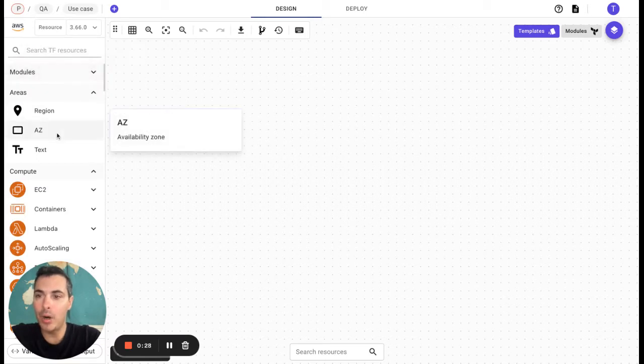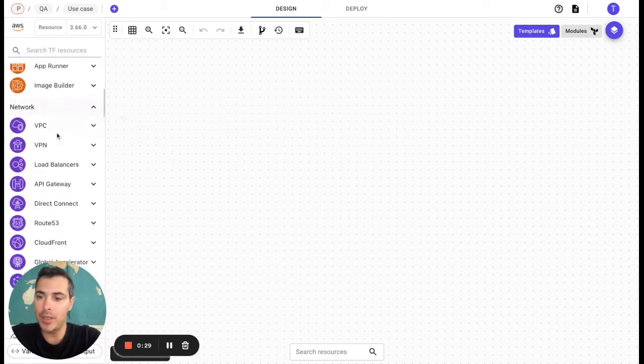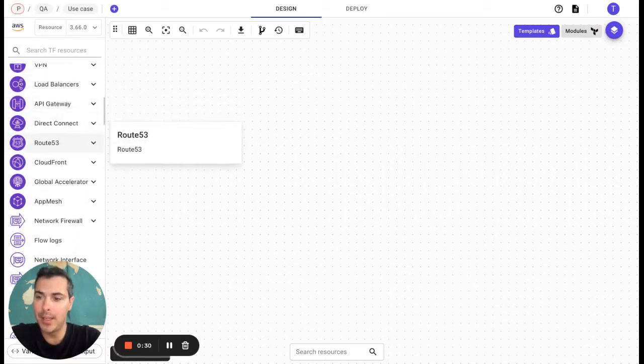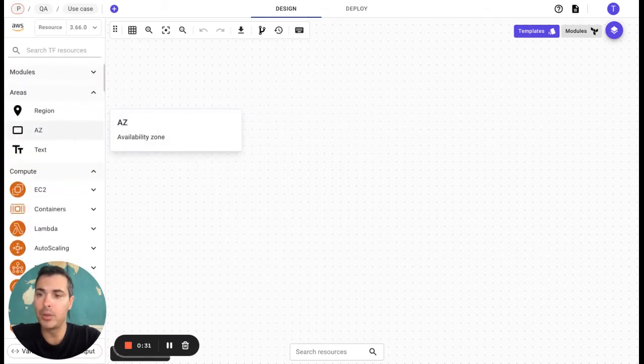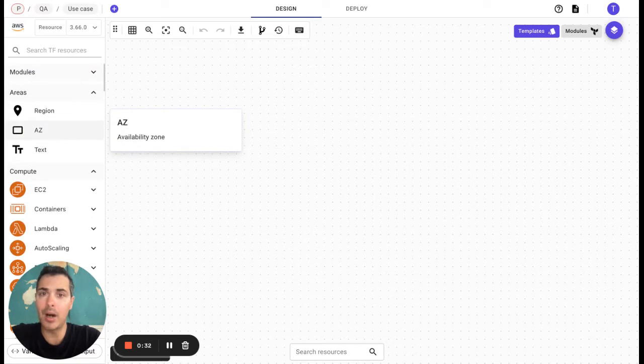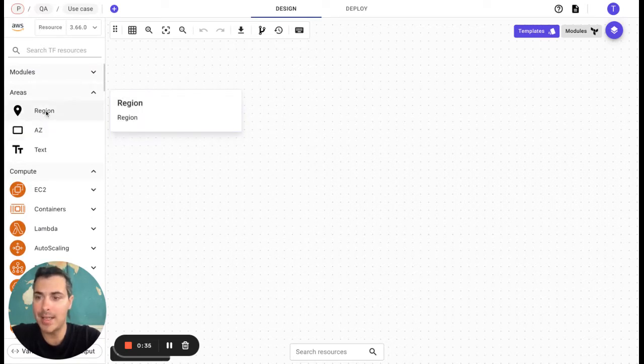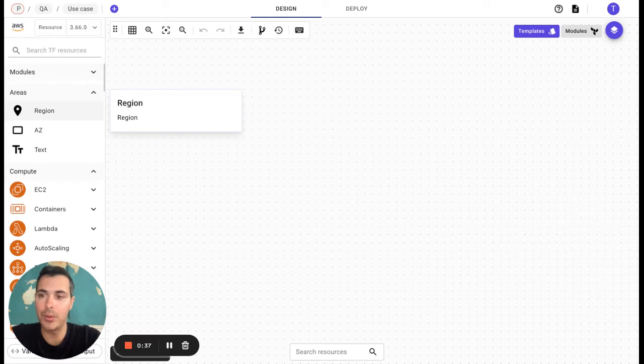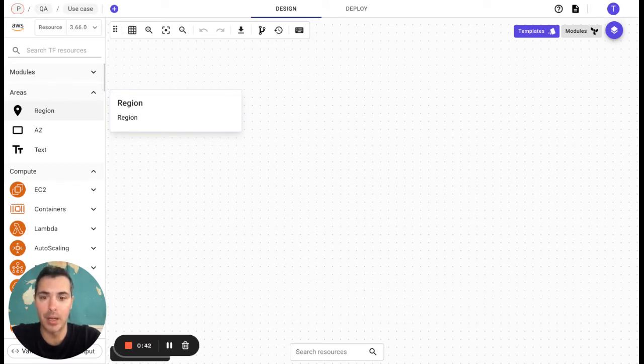Here are all the resources that we will need to use to build our own cloud infrastructure. Let's say the first resource we would like to use is the region. To do so, we simply need to drag and drop it directly on Brainboard here.